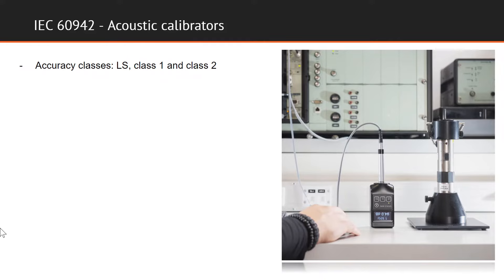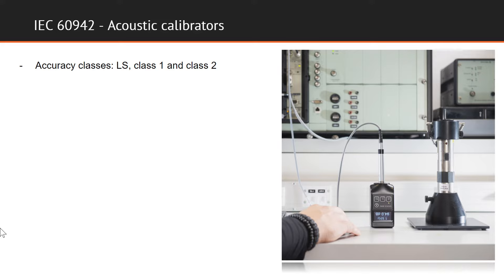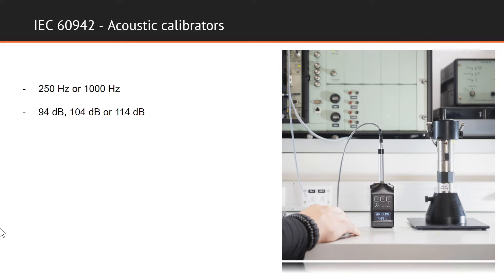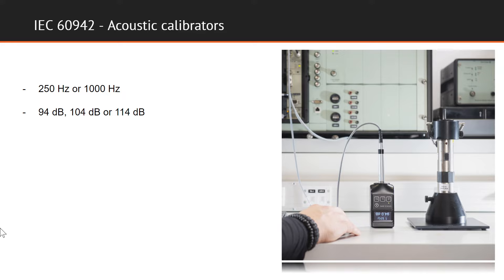This standard defines three classes of accuracy: LS, 1, and 2. Class LS is intended for laboratory use, while class 1 and 2 are intended for field use. Calibration is performed at a single frequency, either at 250 or 1000 Hz, and at supported acoustic pressure levels, which are usually either 94, 104, or 114 dB.